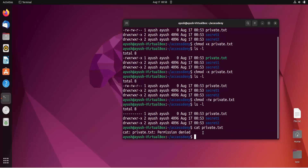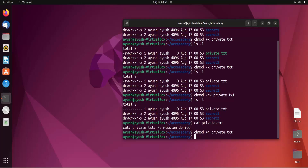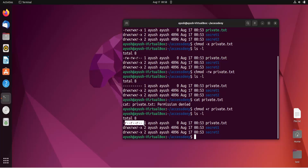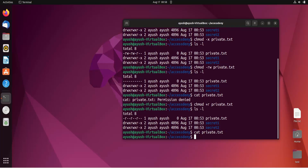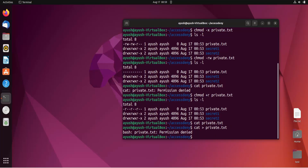Now let's add only the read permission back using 'chmod +r filename'. After running ls -l, you can see read permission has been added to all groups. Accessing the file works now, though nothing is printed because the file is empty. However, trying to write to the file gives 'Permission denied' because we don't have write permission.